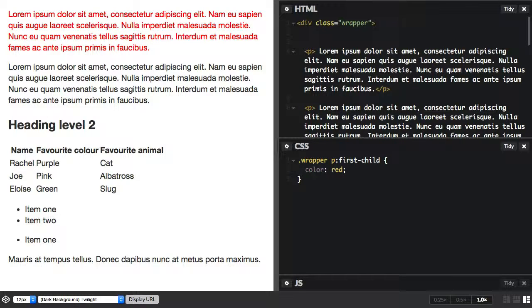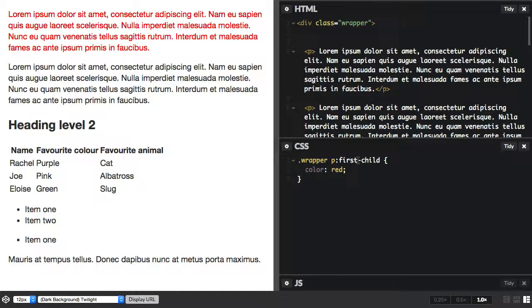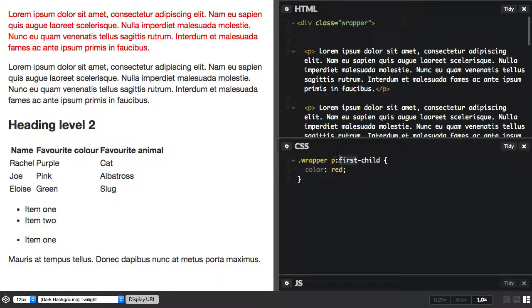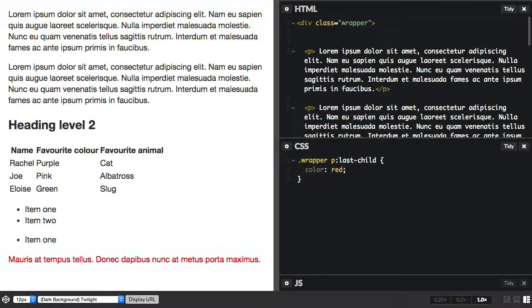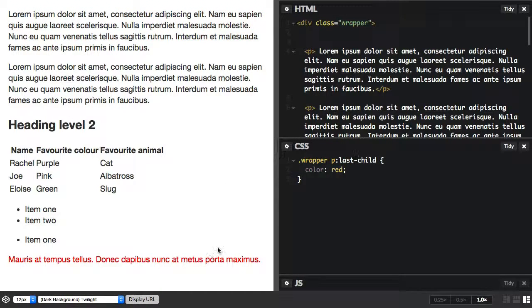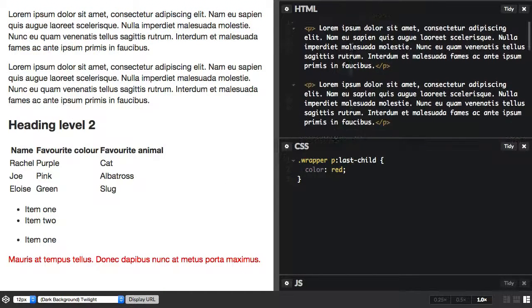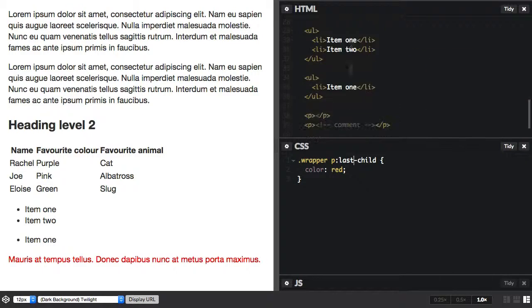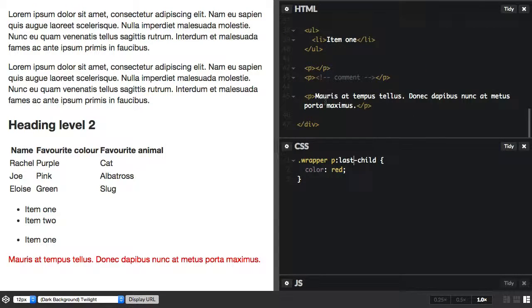And we also have last-child, which gets the very last child, the very last paragraph that's inside wrapper, which happens to be this one here.